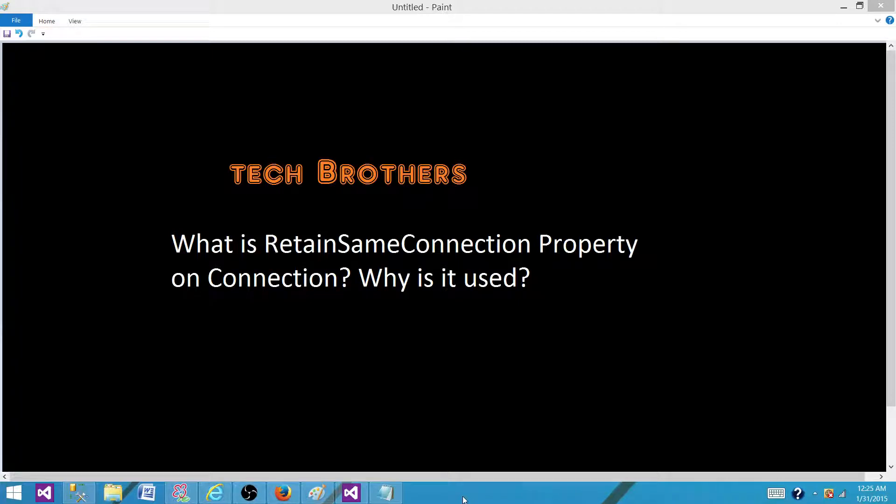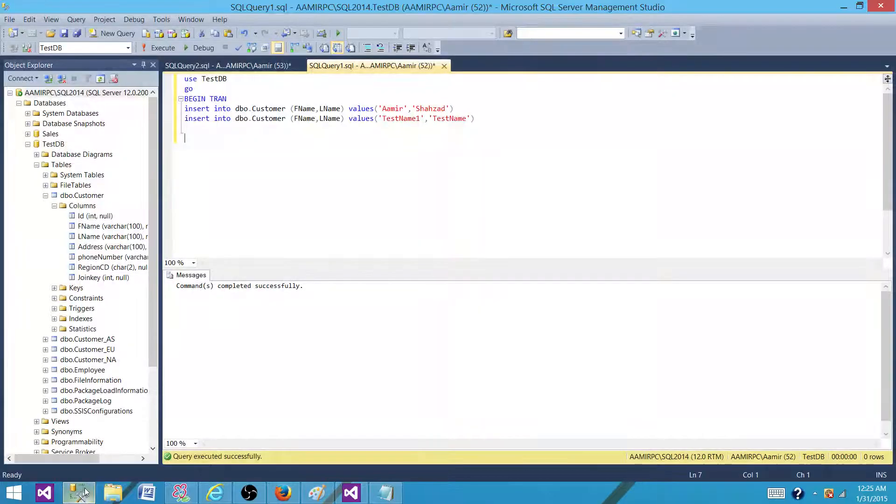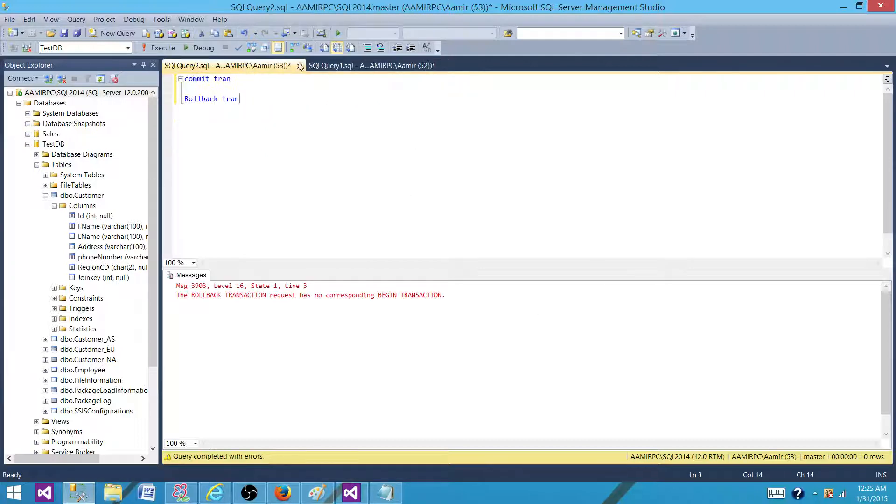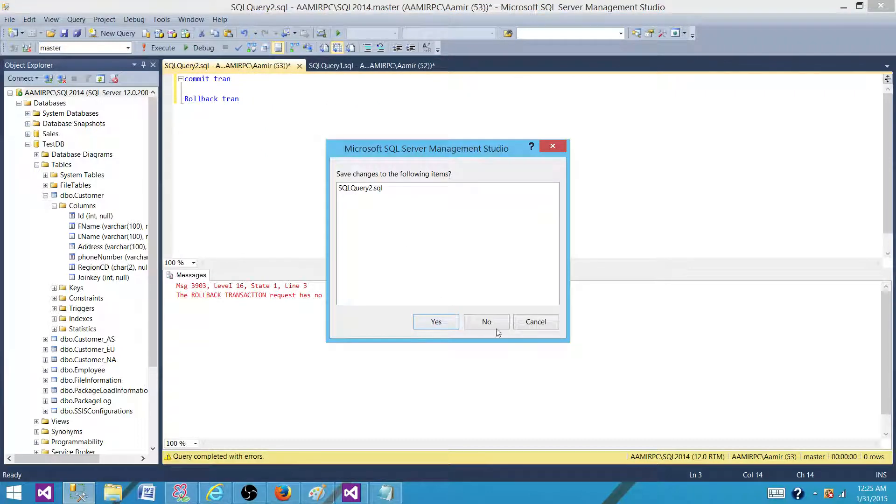So let's go to the SSMS and understand. First of all, we need to understand the transactions. So if I'm writing some data to a table and I have started the transaction, this is a query window that I have created for this transaction.